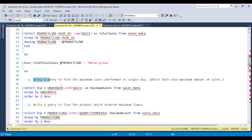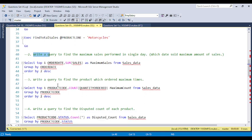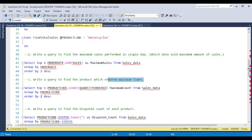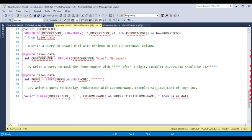The second question is: write a query to find the maximum sales performance in a single day. This type of data set is provided and this type of question also appears in real-time interviews. The third question is: write a query to find the product which is ordered the maximum number of times. You learn how to use the COUNT function, GROUP BY, and ORDER BY clause — each and everything is covered in this course.